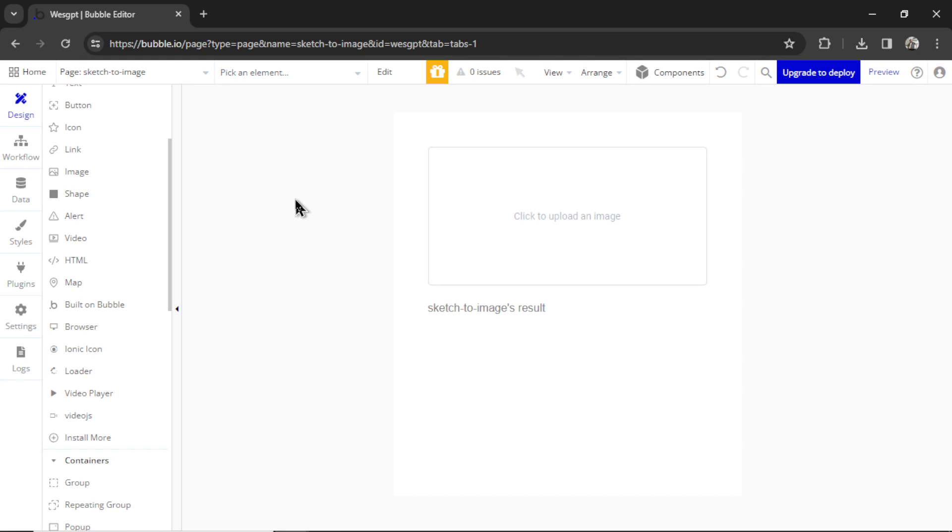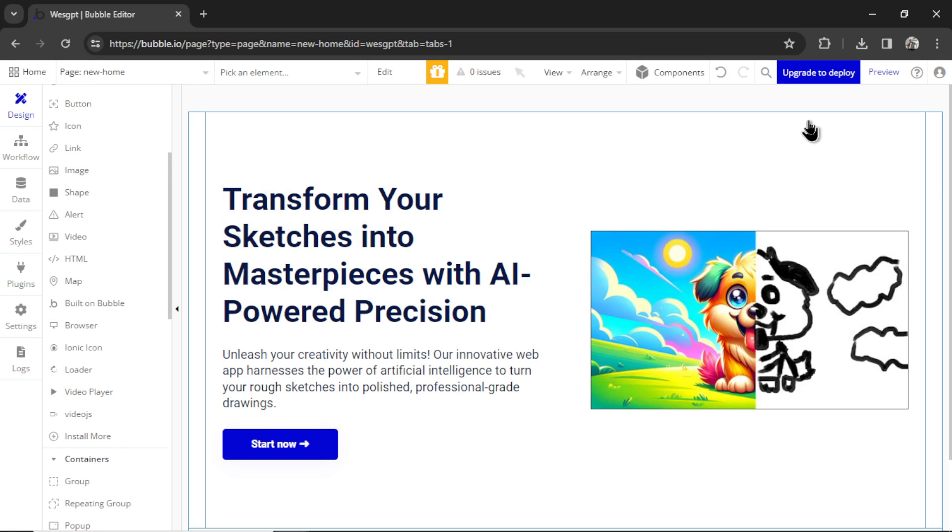So if you want to get deeper with me, I have a full online course. Click the link in the description below. I'd love for you to join the first cohort. And if you like this video, there's two more on the screen right now.